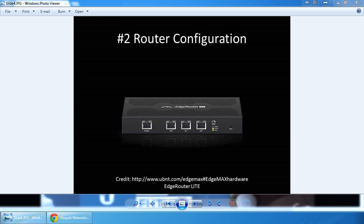In pretty much any public hotspot you're going to want to enable DHCP to alleviate some of the technical needs of a user to jump on your network. The good news is that the edge router lite has a pretty fancy GUI interface for you to configure what is needed.